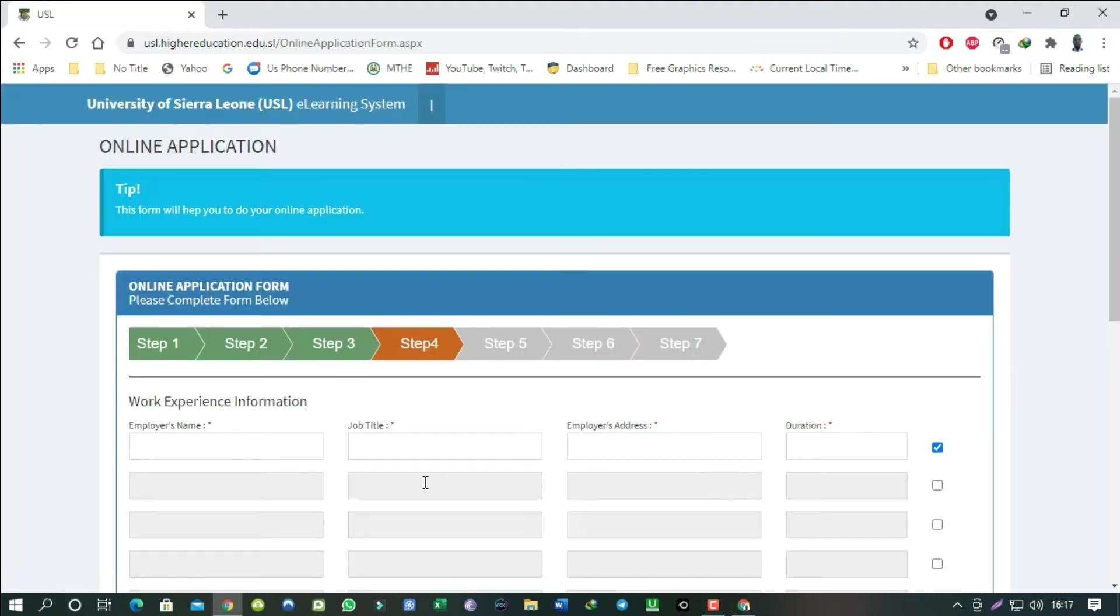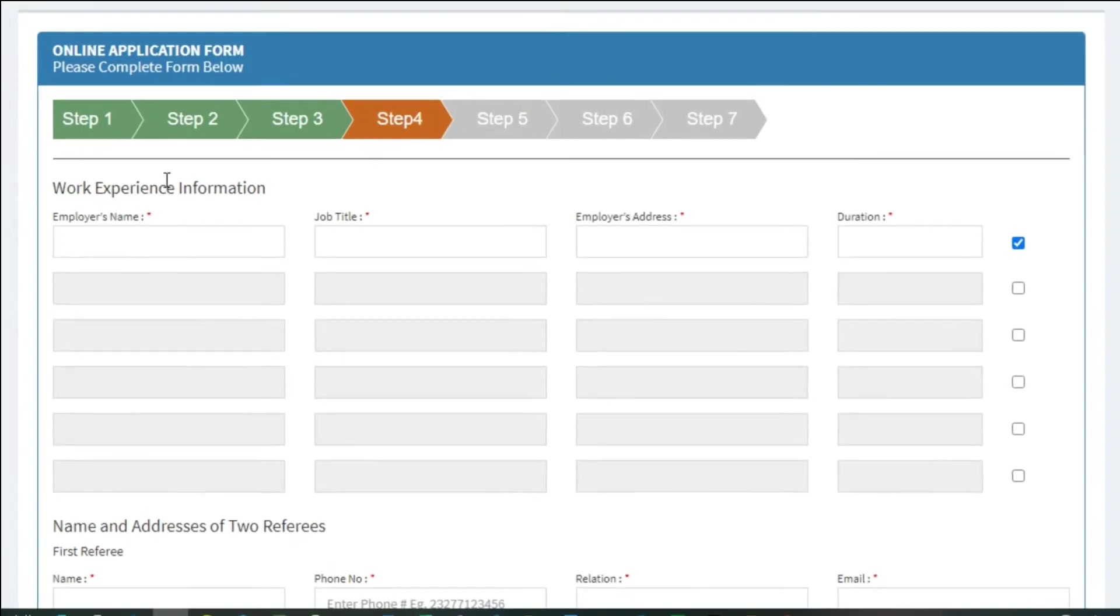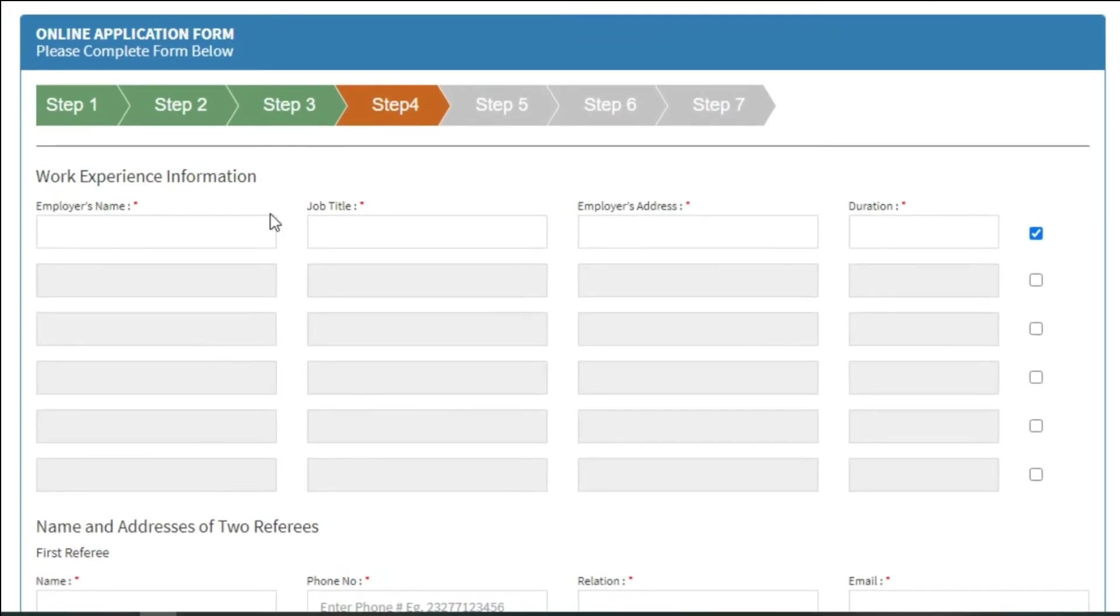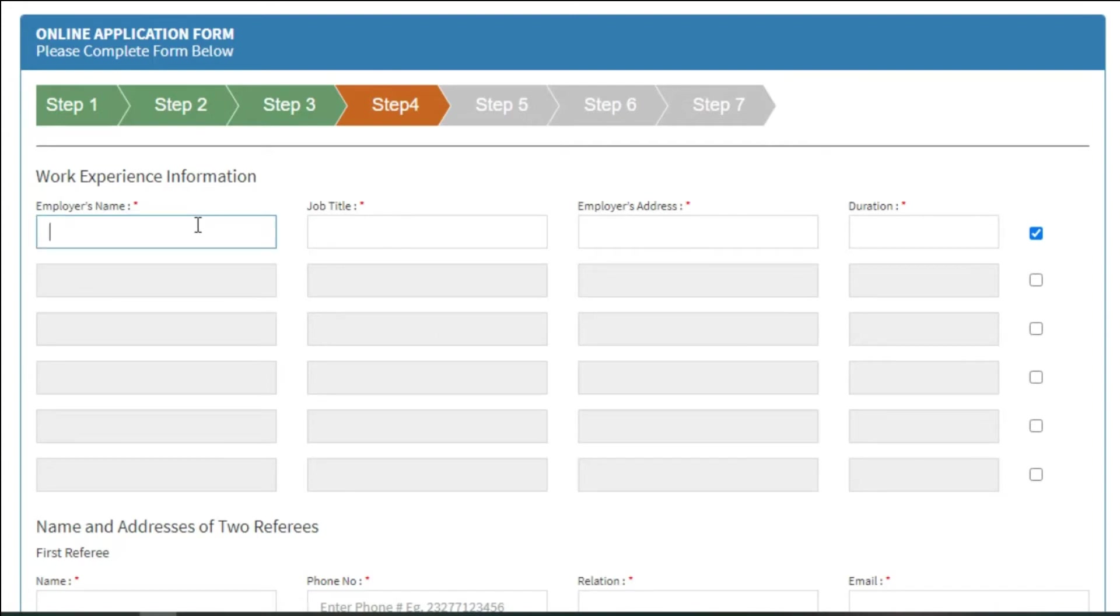This is step 4. Work experience information. As I've been saying, if this section doesn't apply to you, just uncheck the box on the right and move to the next section.